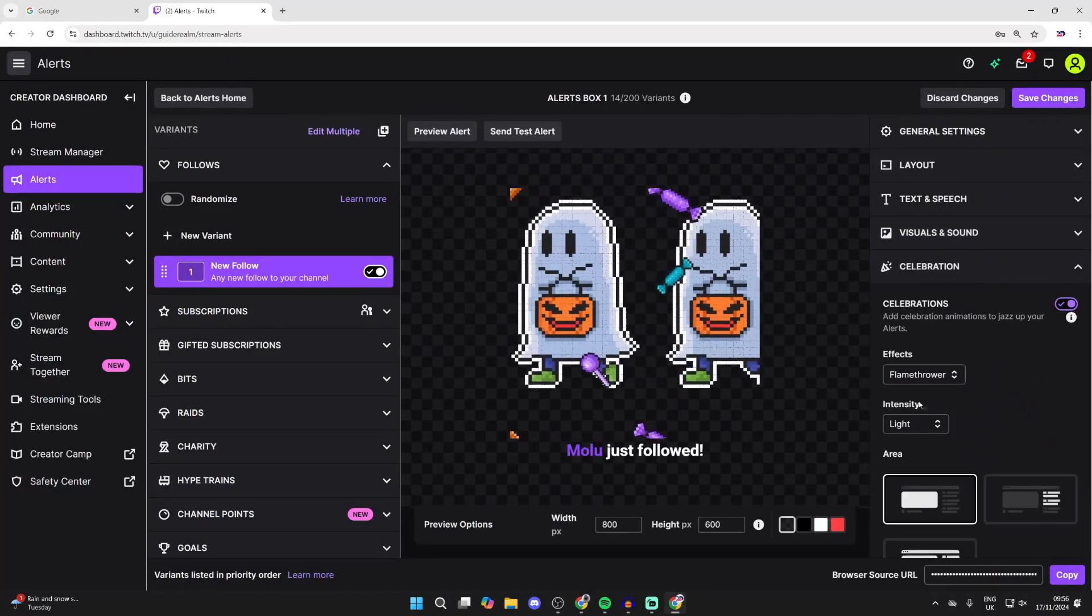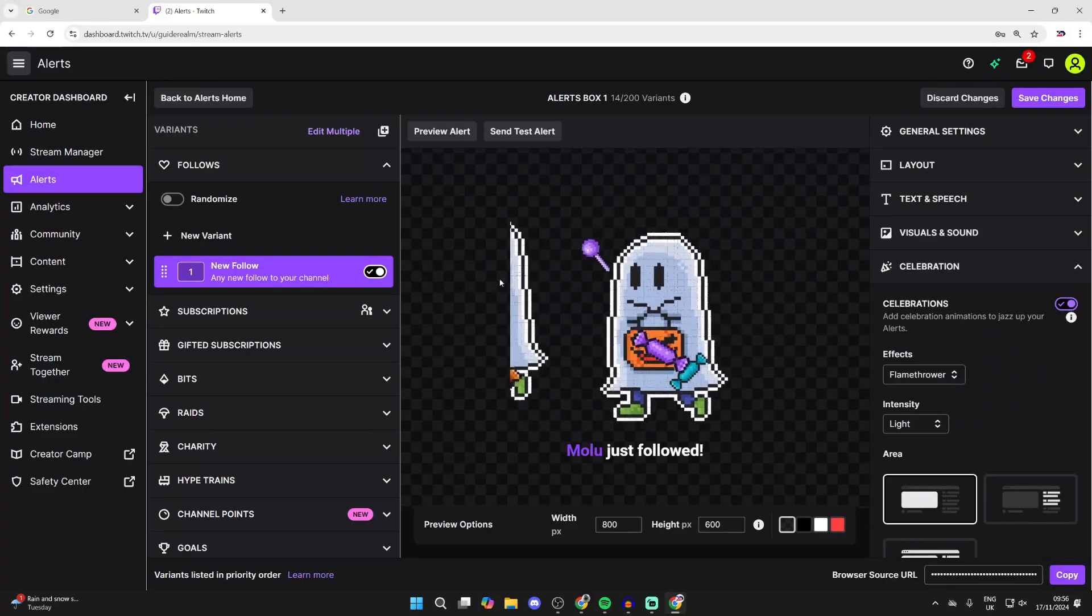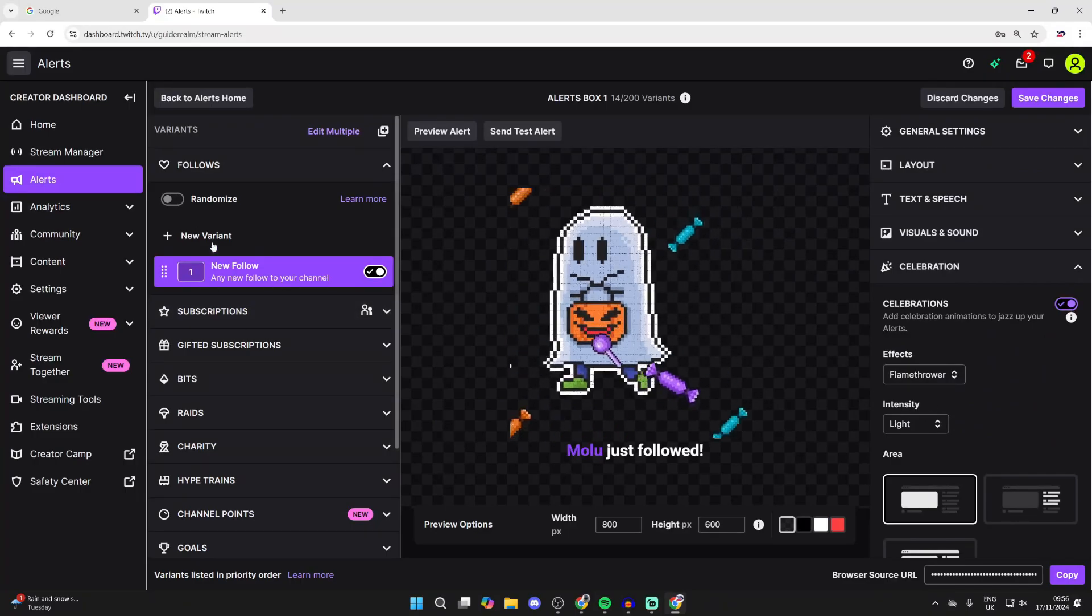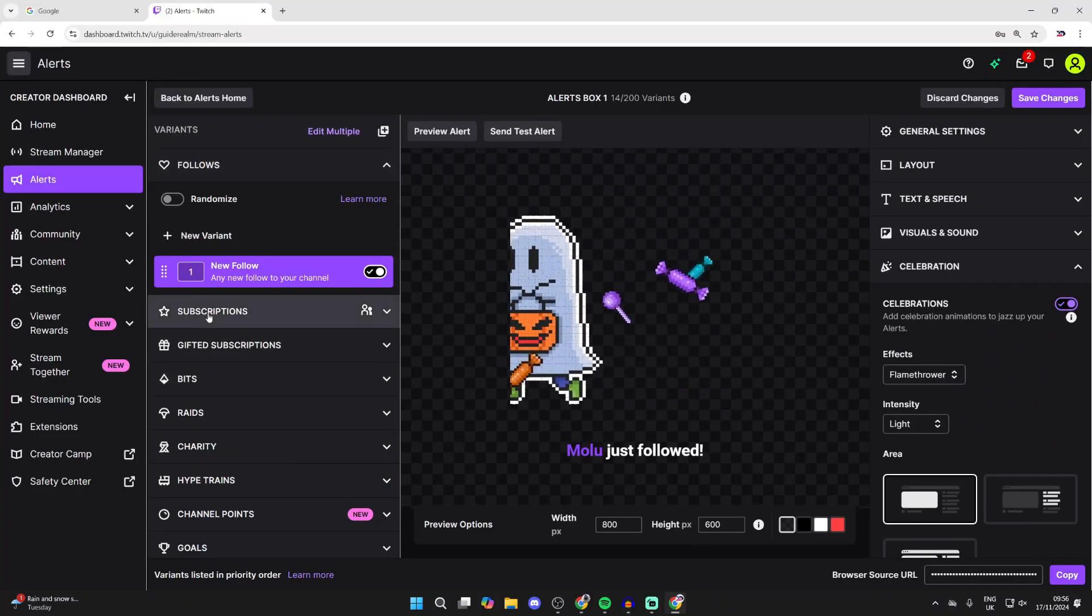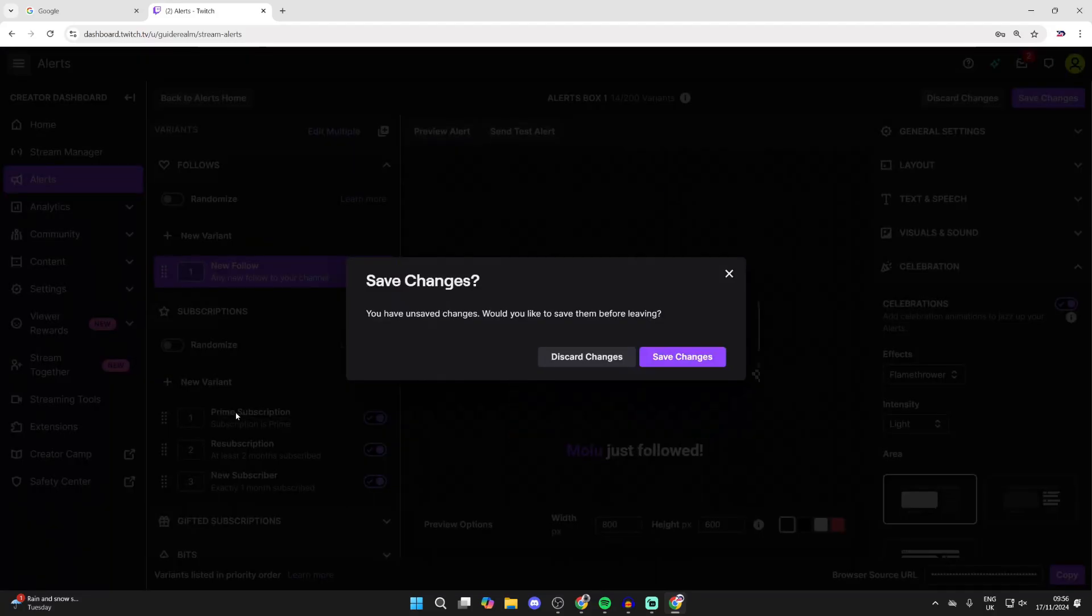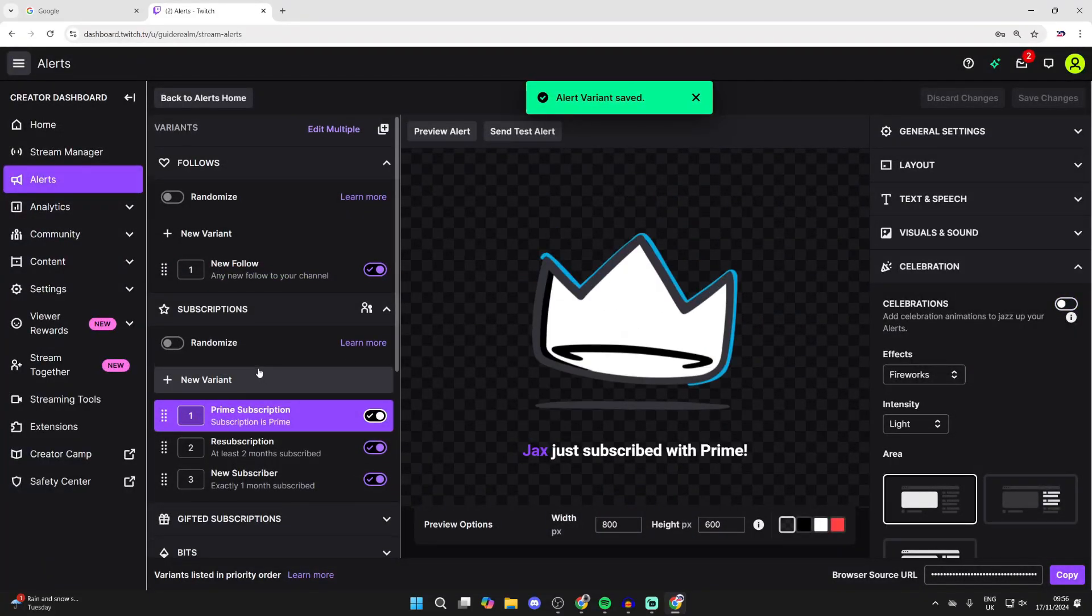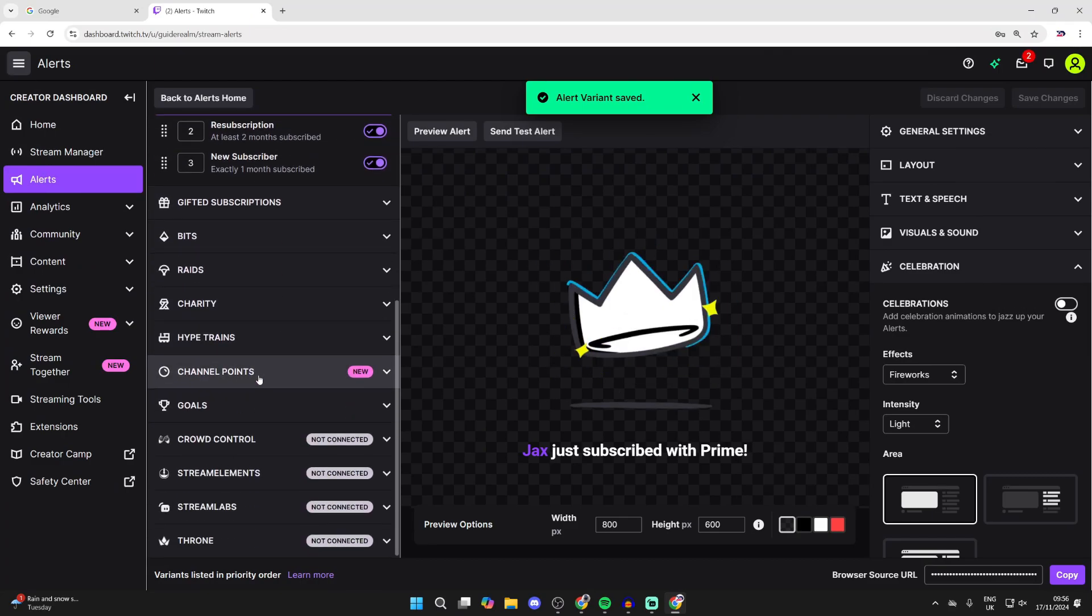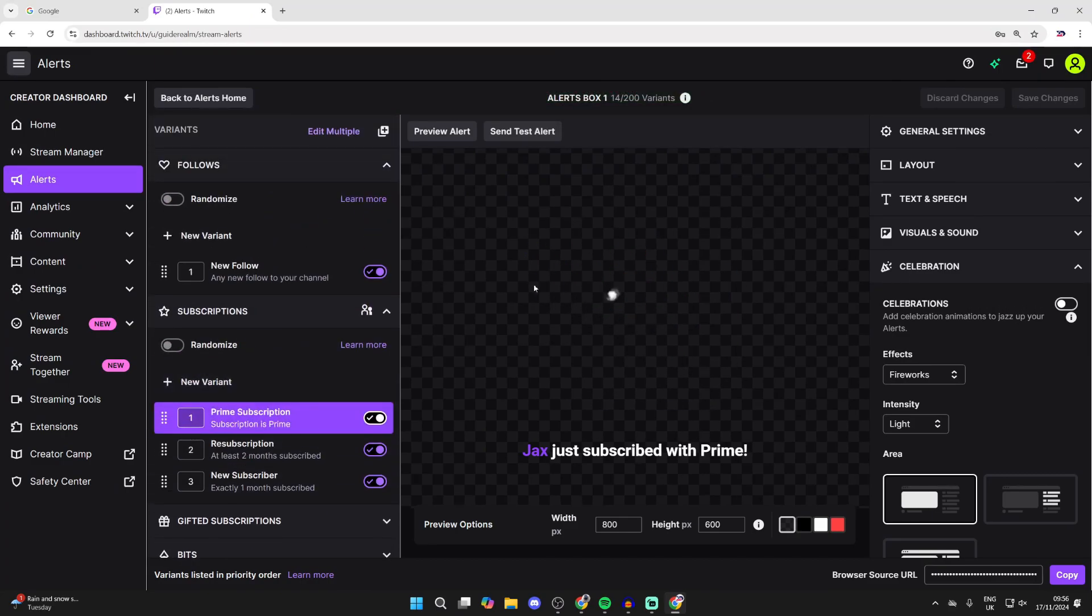So you can go through all the different settings and fully customize it. And what you can then do is come over to the left and go through the different variants, for example subscriptions, and we can then customize each of these. Just make sure you save the changes as well. So go through all of this and customize them to your liking.